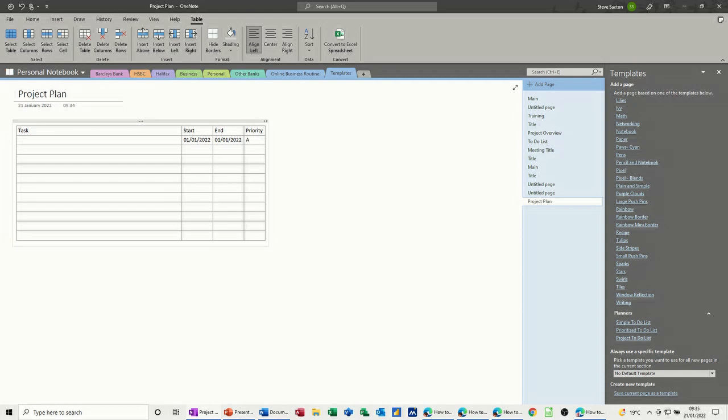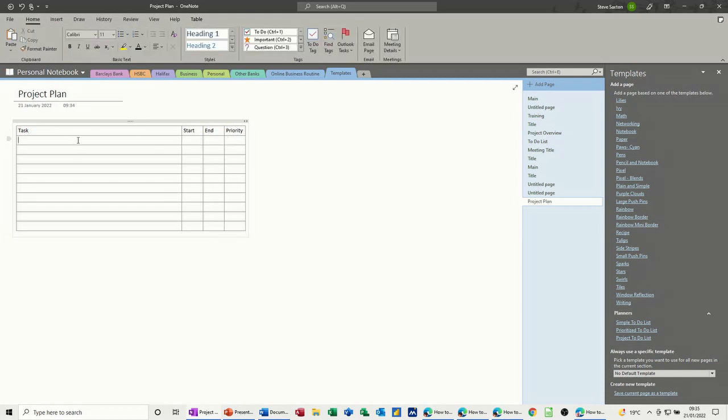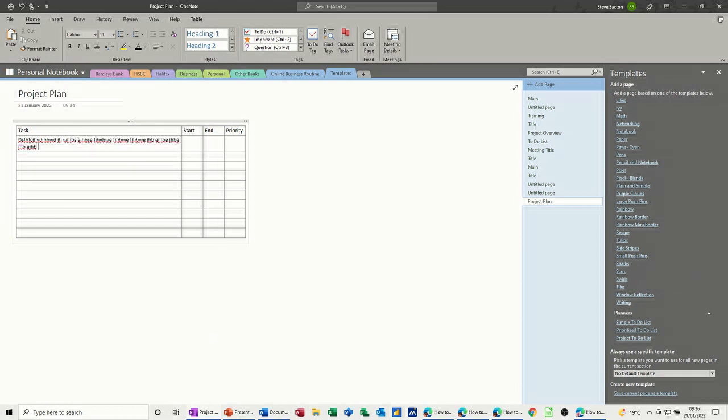And then priority, I want A, B, C, so A will do. So I'm just going to test this one, type some information in there, see if it's what I want, yeah, it's just going to wrap around, which is great.